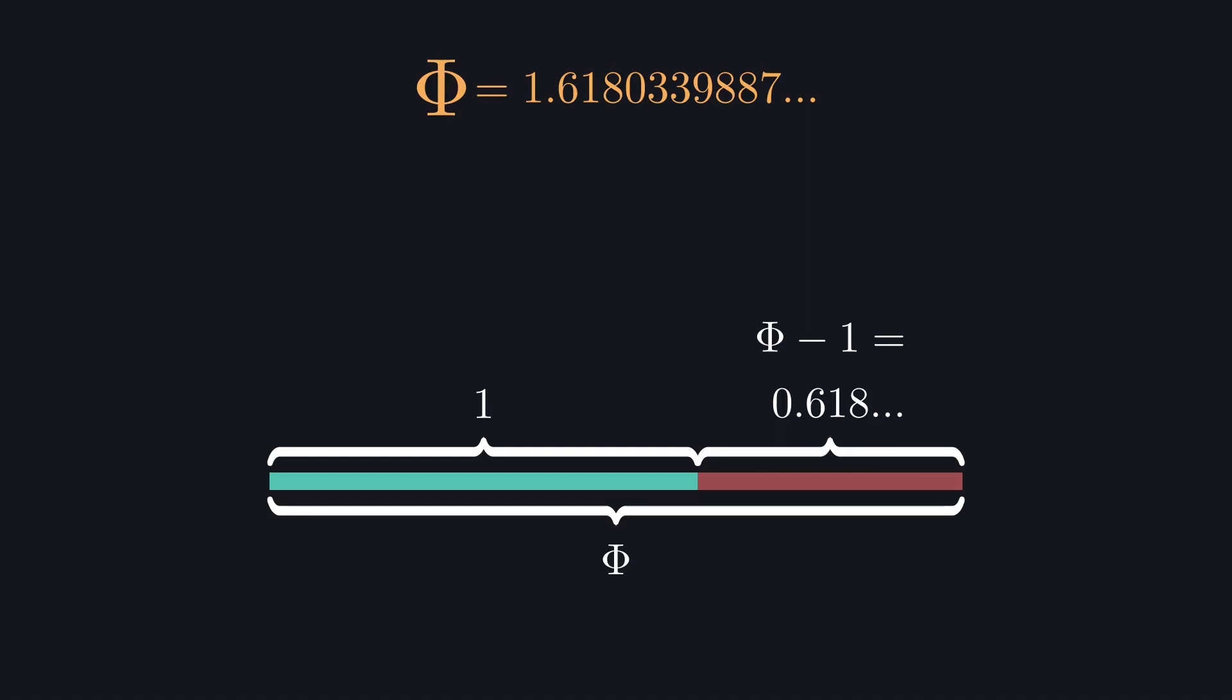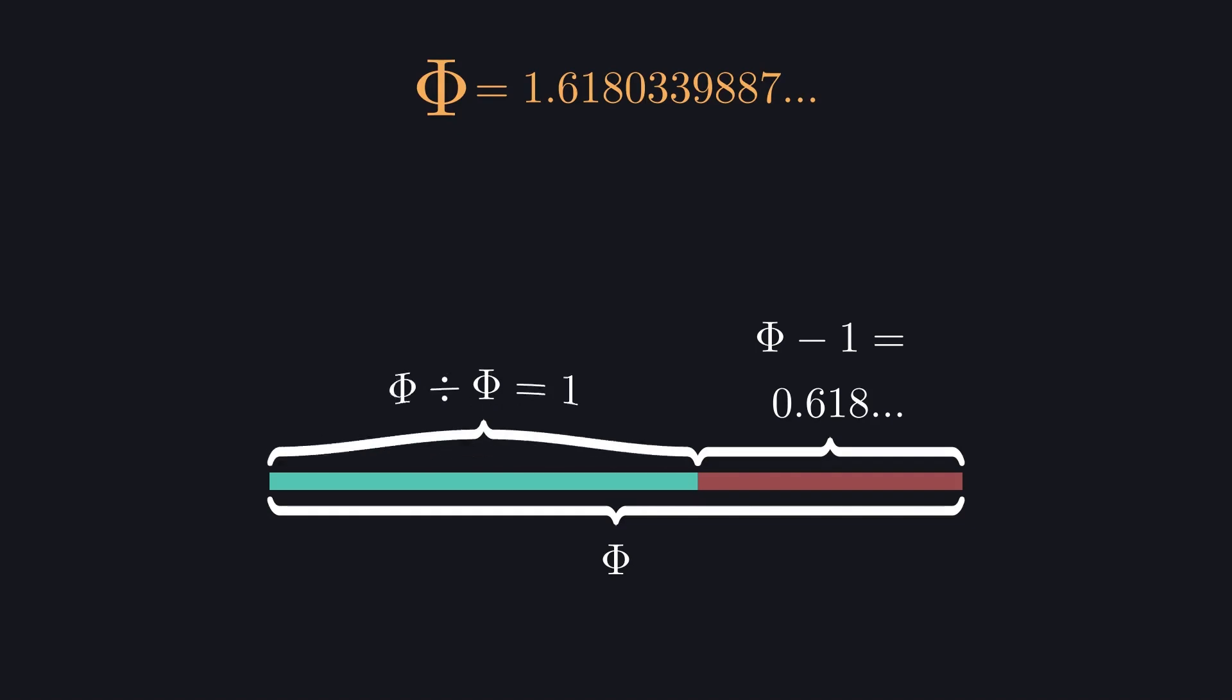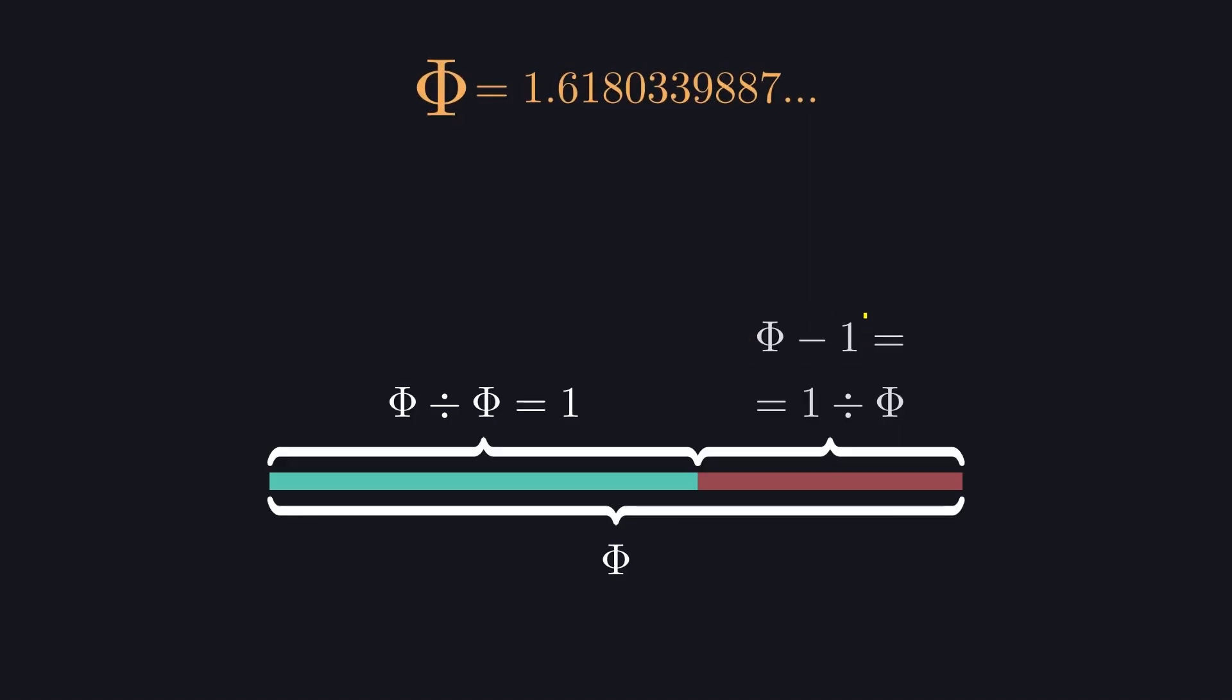We can also go down a size by dividing by phi, so we can get from our length of phi down to one, and then divide that one by phi to get the smaller part. Now we see that the smaller part can be expressed in two different ways, as phi minus one, and as one divided by phi.